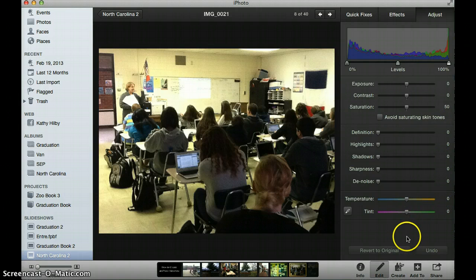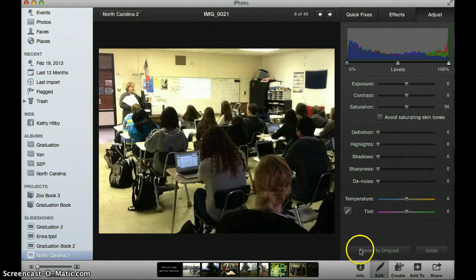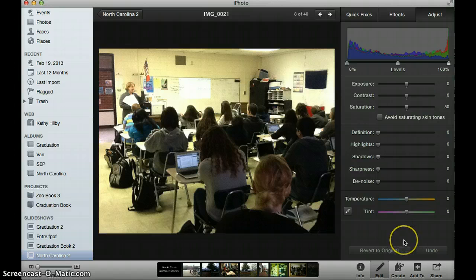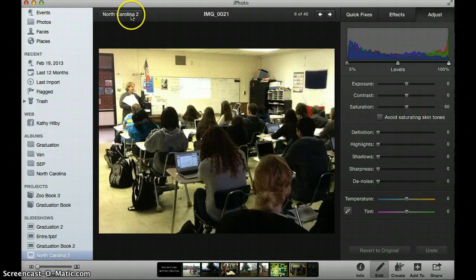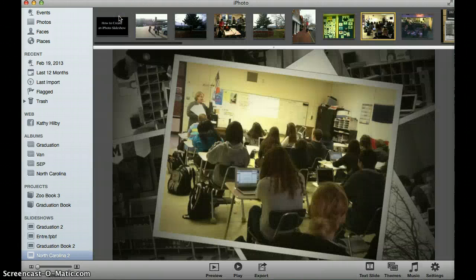At any point, if you made changes because you're playing around with a picture and you want to get back to the original, you can click and convert to original. If you just did one little change and you didn't like it, you can hit the undo button. Once the picture is changed the way you want it to be, you can get back to your slideshow — in the upper left hand corner it shows you the name of the slideshow — so I can click on that and it's going to go back to my slideshow.